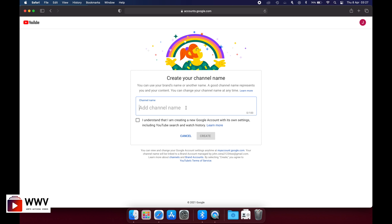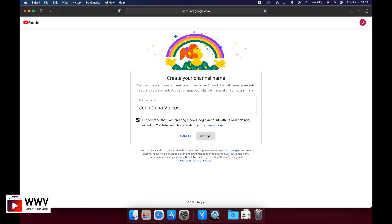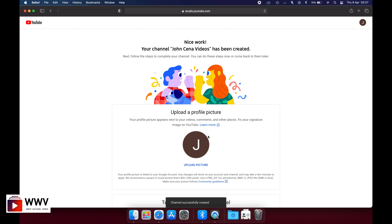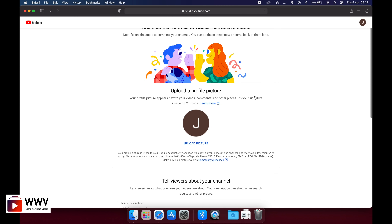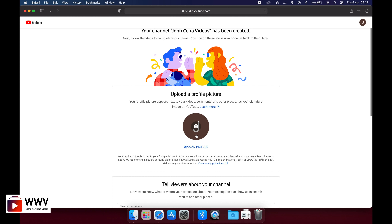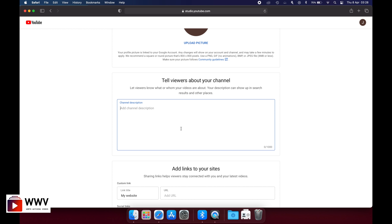It is now asking for the name you want to give to your YouTube channel. Let's give it a name like 'John Cena's Videos'. You have to accept the terms and conditions and then click 'Create'. Your YouTube channel has been created — nice work! Your channel 'John Cena Videos' is now live.